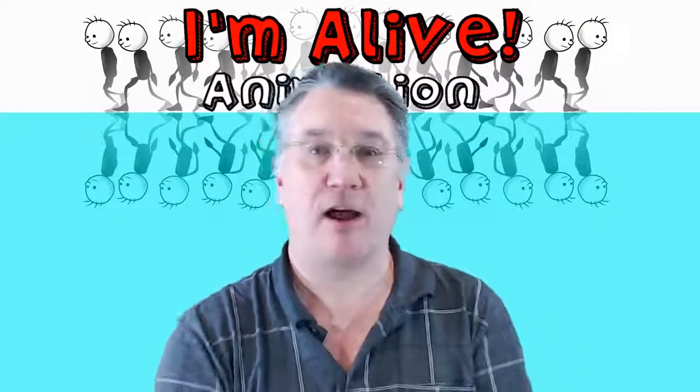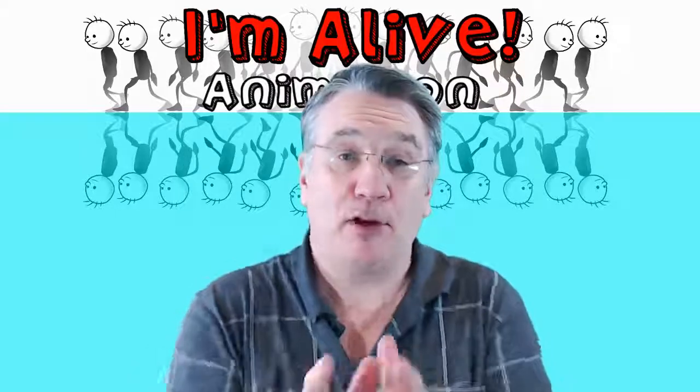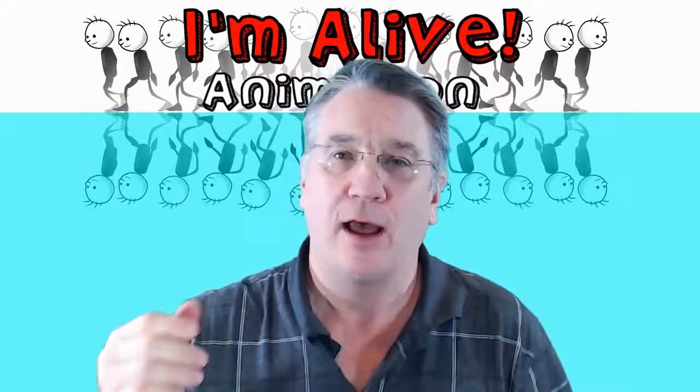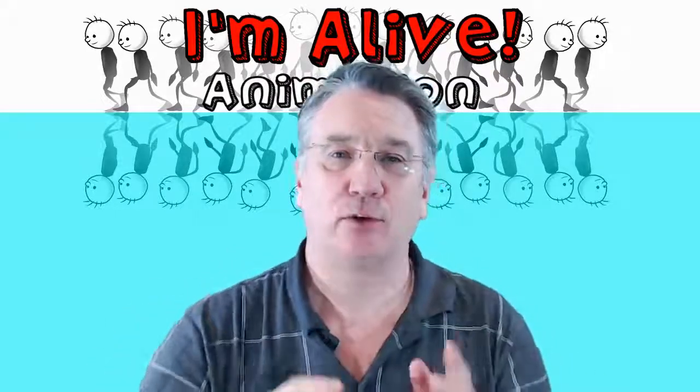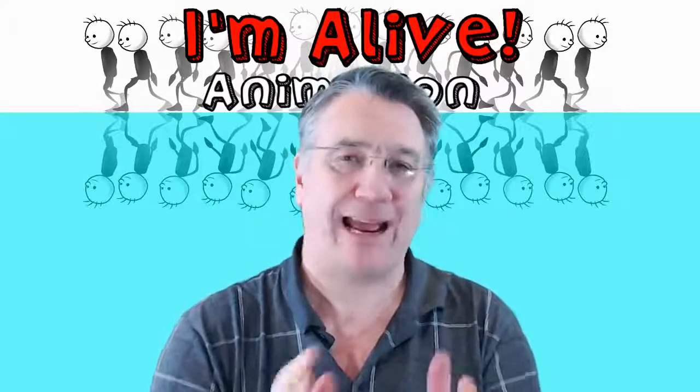Hi, my name is Mark Stallard and welcome to I'm Alive Animation. I'm going to show you very quickly in just a minute or two some tips on how to animate eyes and make those eye movements look a little bit more realistic, a little bit more fluid.